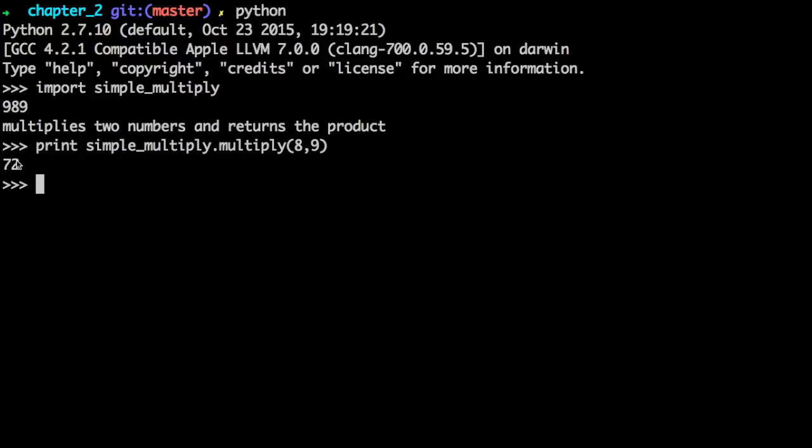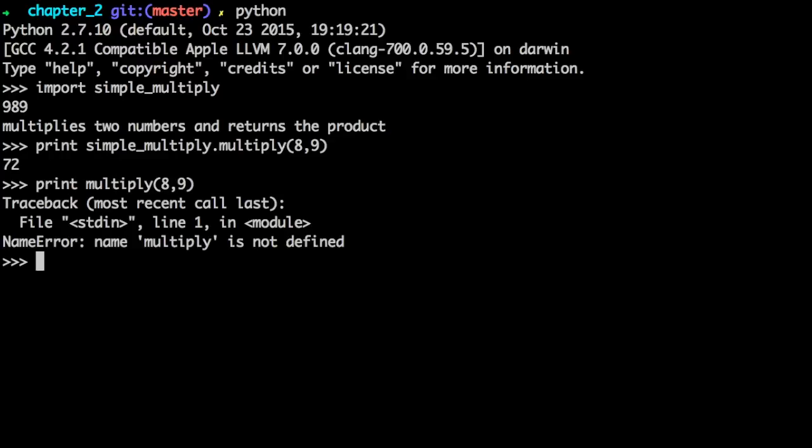It's important to prepend the module name before calling the function that you want. If you don't do that, as I learned the hard way at one point, you'll get this. And you'll say, why is it not defined? It's totally defined. I imported it. But it's because it requires you to have the name of the module there.